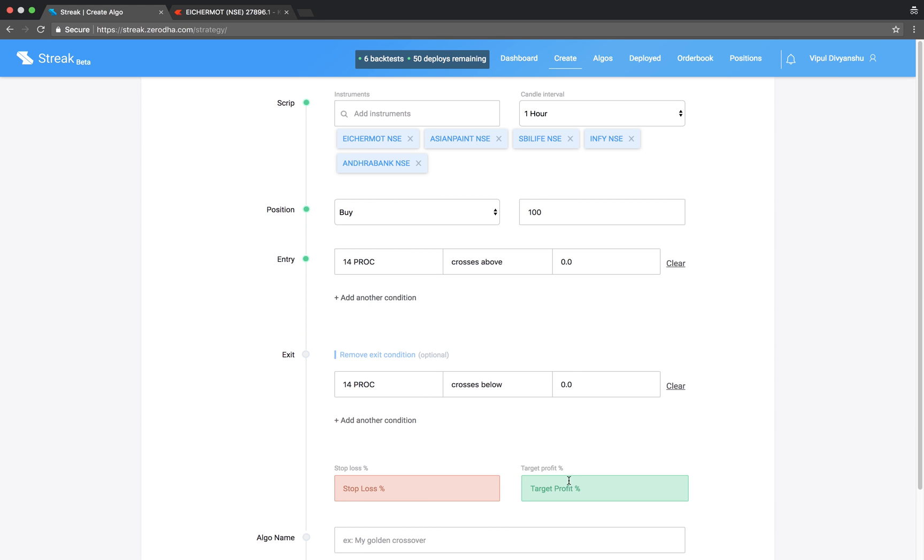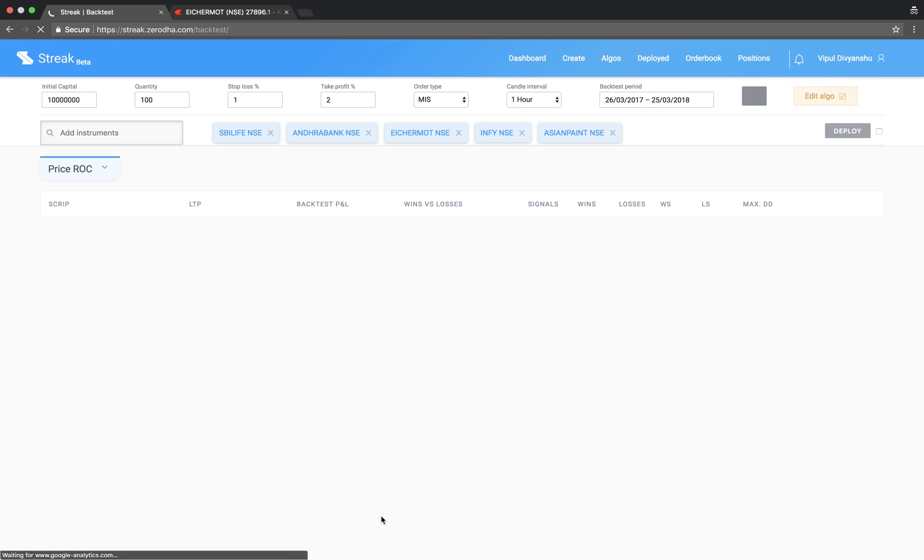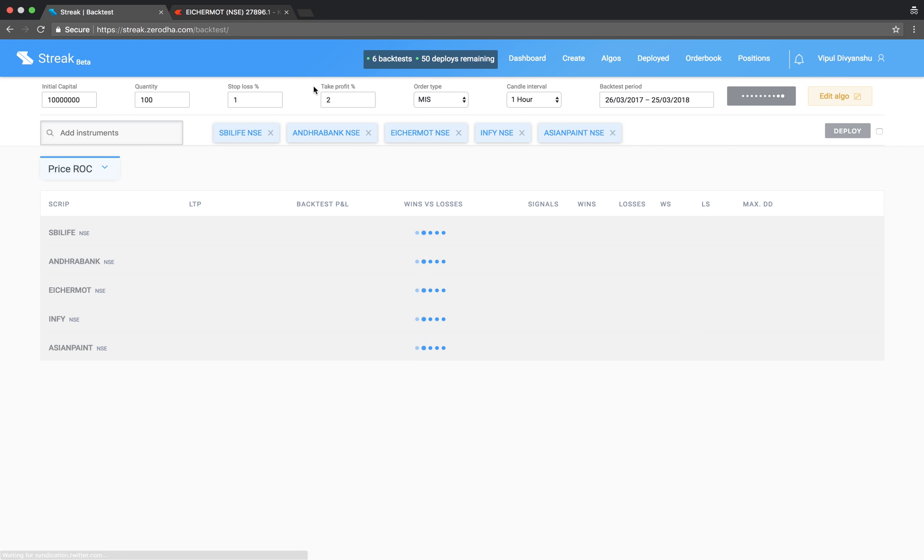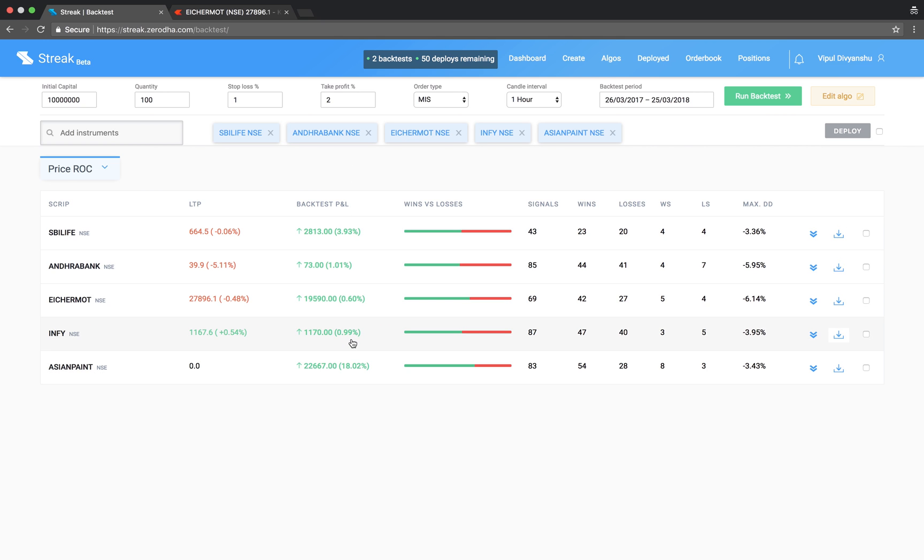Enter a stop loss and target profit percentage. The backtest results show the performance of each script on this algo.